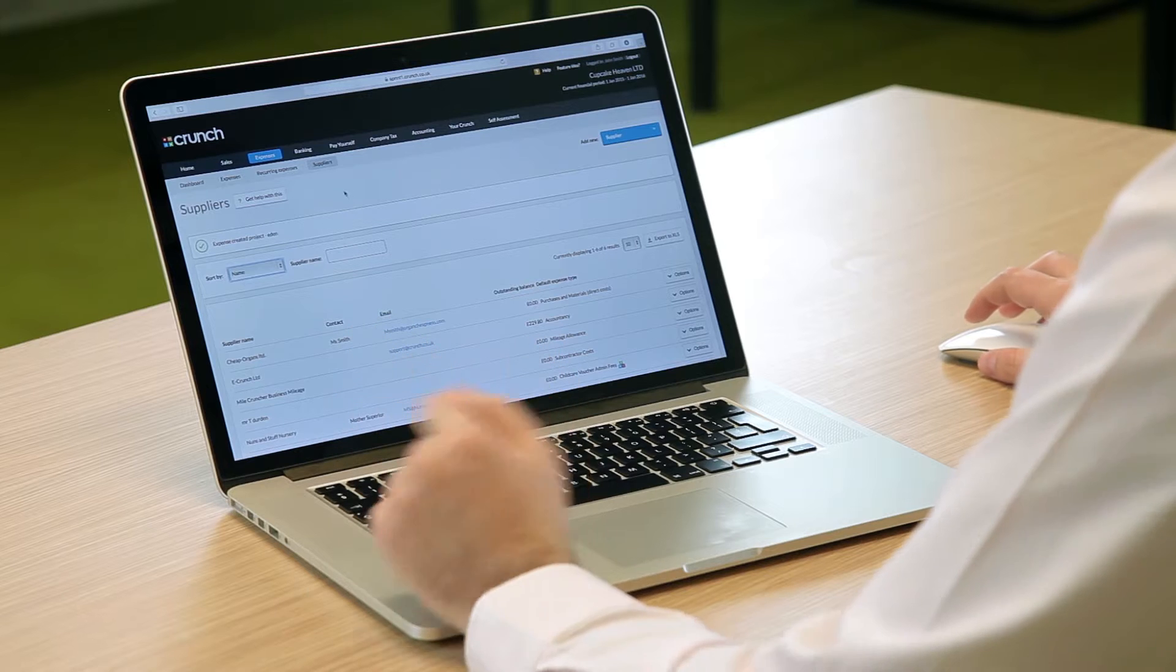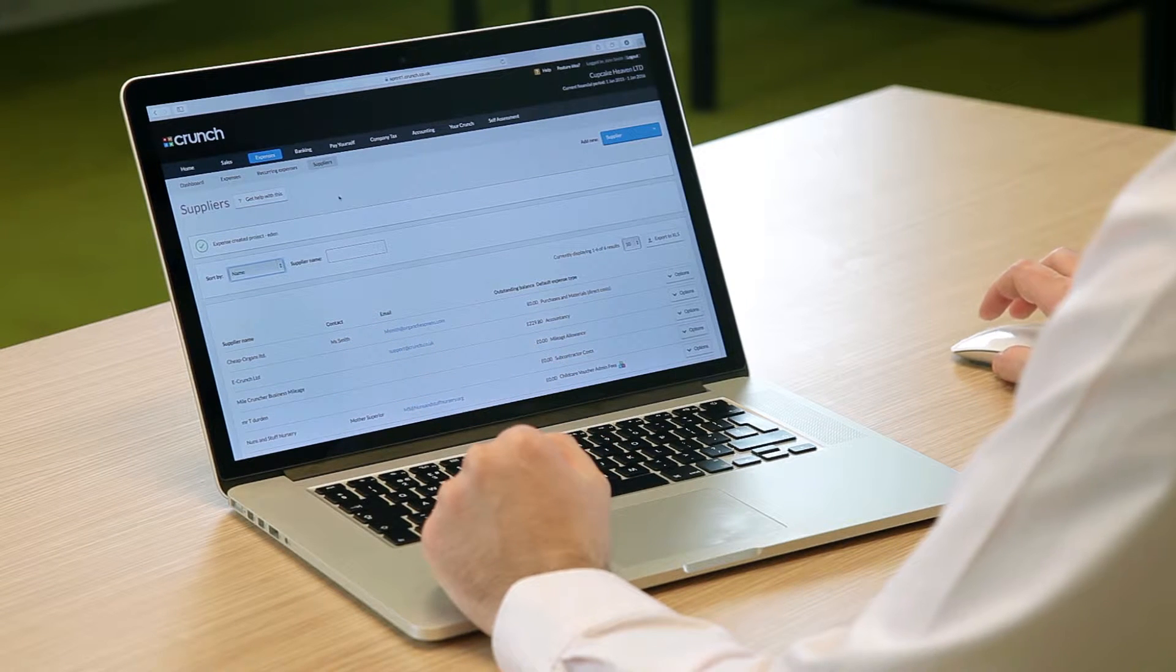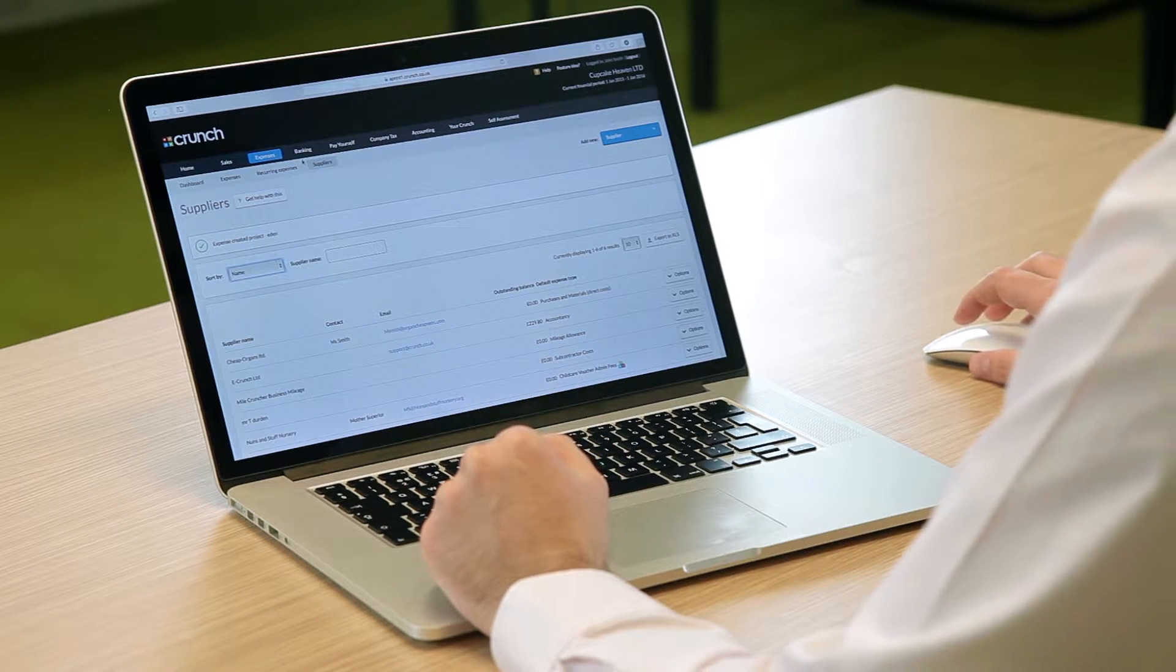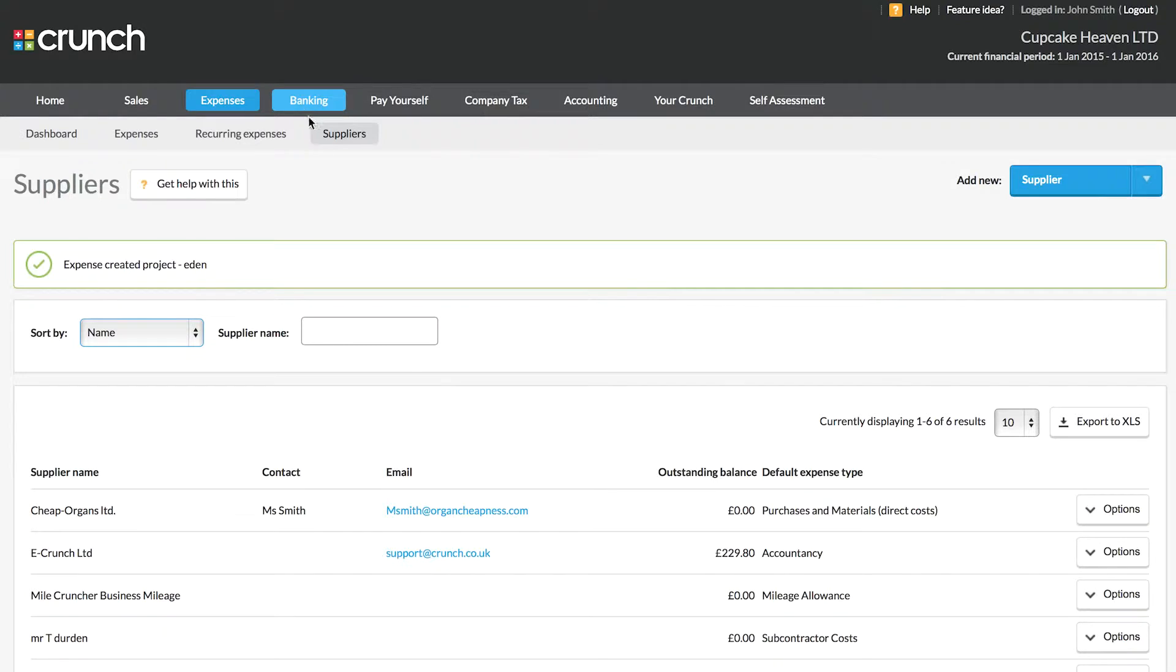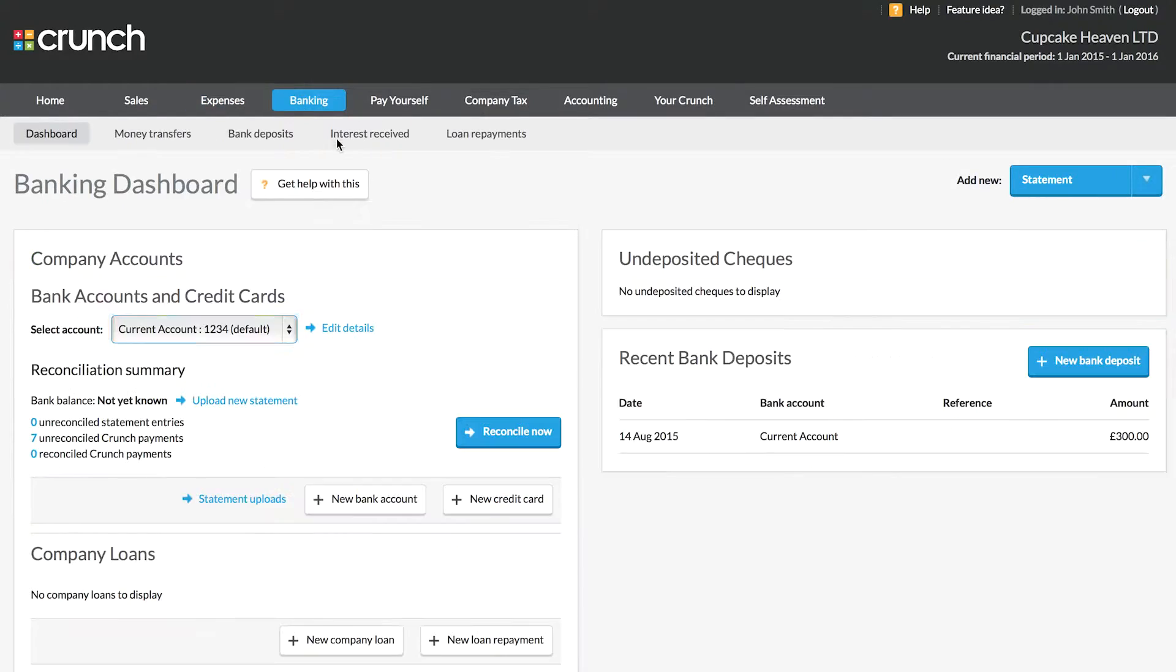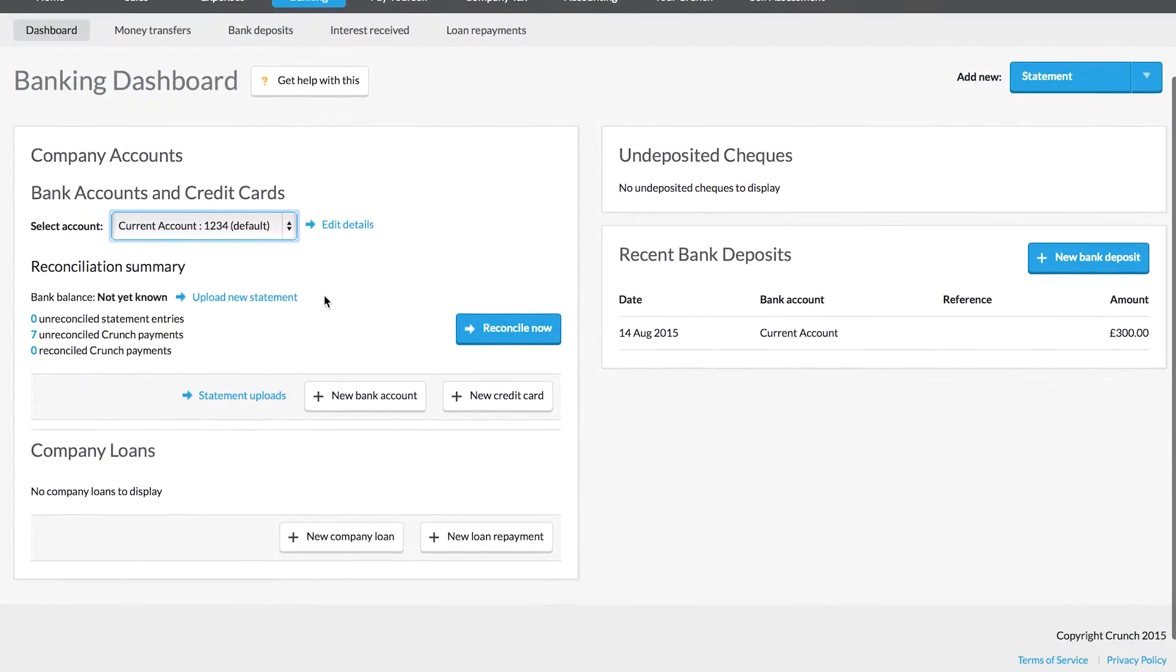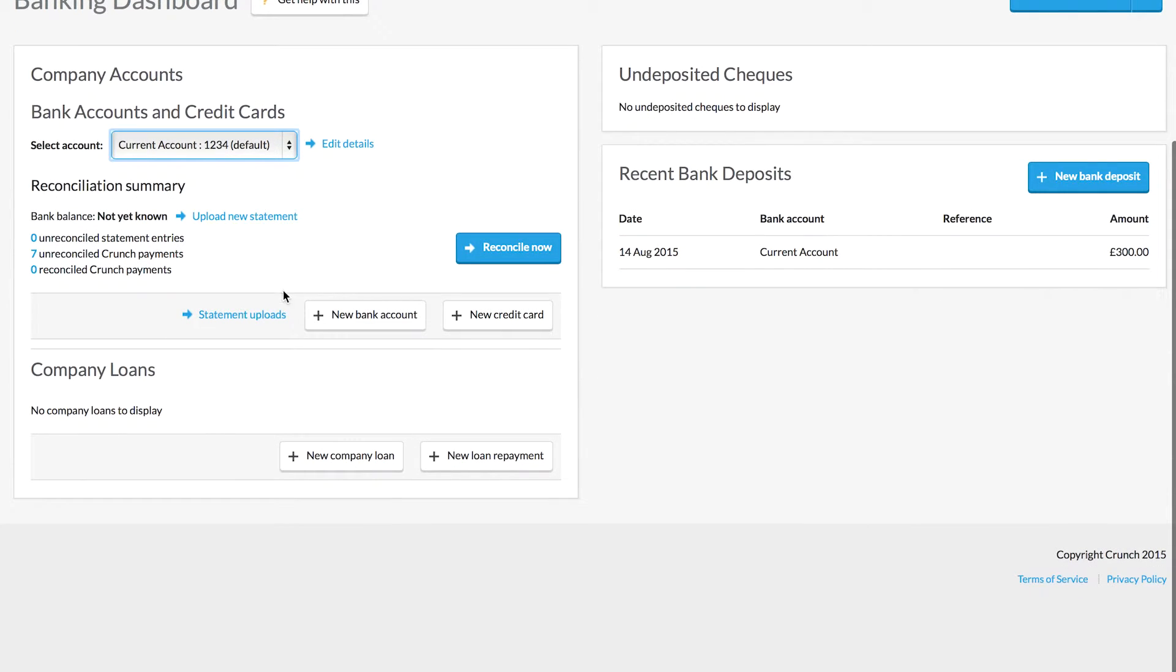I'd recommend that you reconcile your Crunch account just before that date. To reconcile your Crunch account, you'd go to the Banking tab and you need to upload a statement.